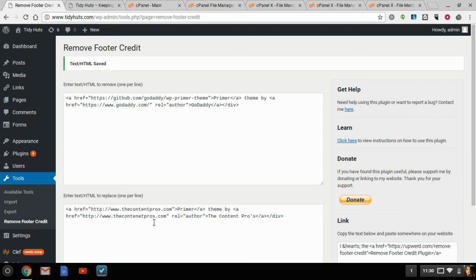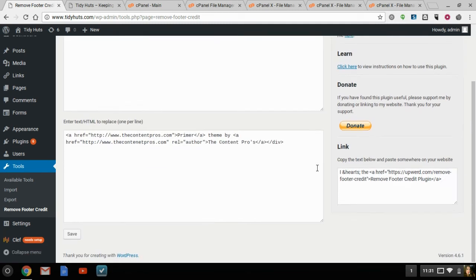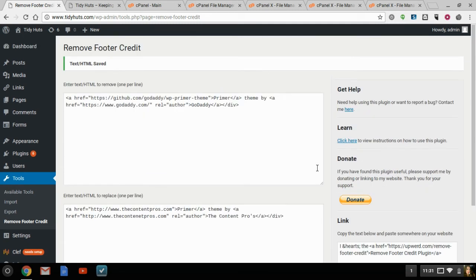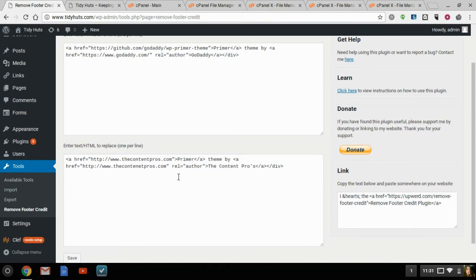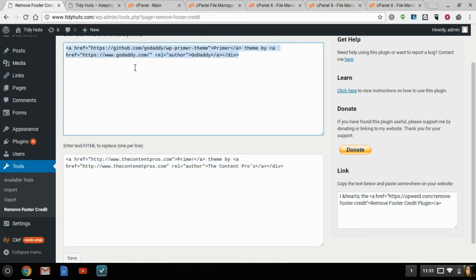And then on the bottom half, you would replace each line with your new line. And this plugin, it is very, I'm not going to say complicated, but it's hit or miss.